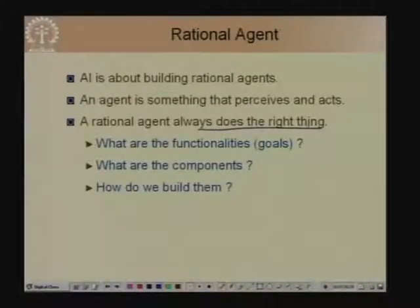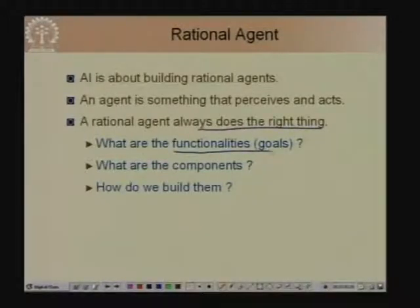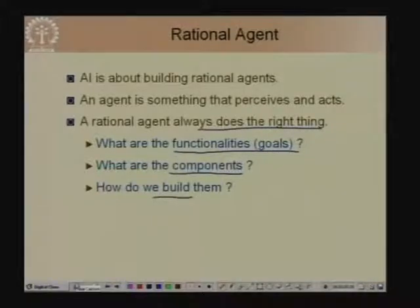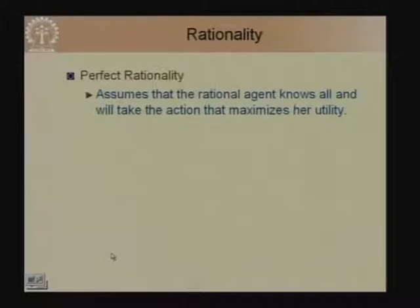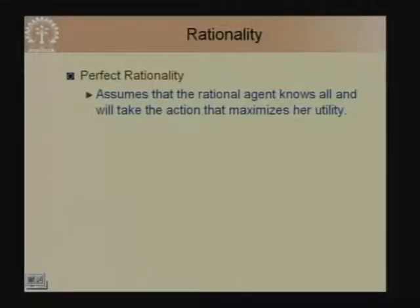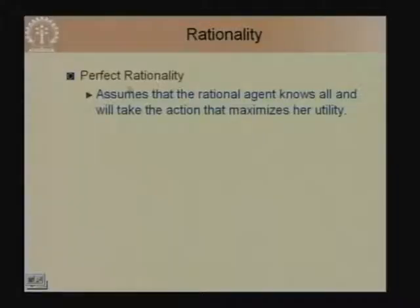In this course we will talk about building rational agents and look at different aspects that a rational agent has. A rational agent is an agent which always does the right thing. To understand that we must understand the functionalities or goals of the agent, its components, and how to build these agents. Perfect rationality assumes the rational agent knows everything and takes the action which maximizes its utility — so perfect rationality is equivalent to the agent being omniscient or all-knowing.